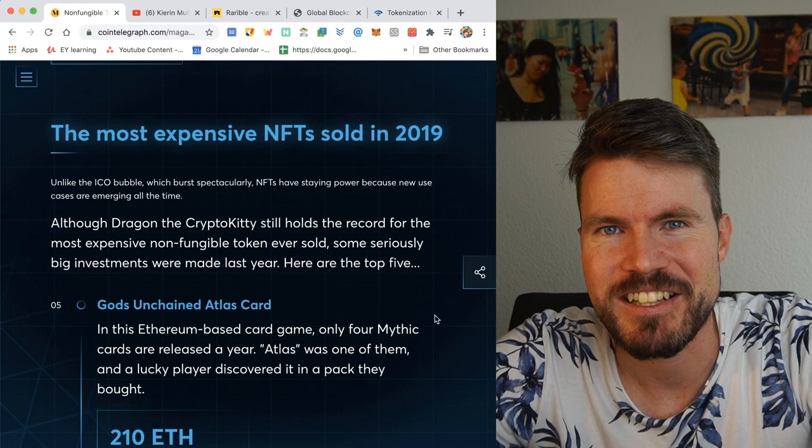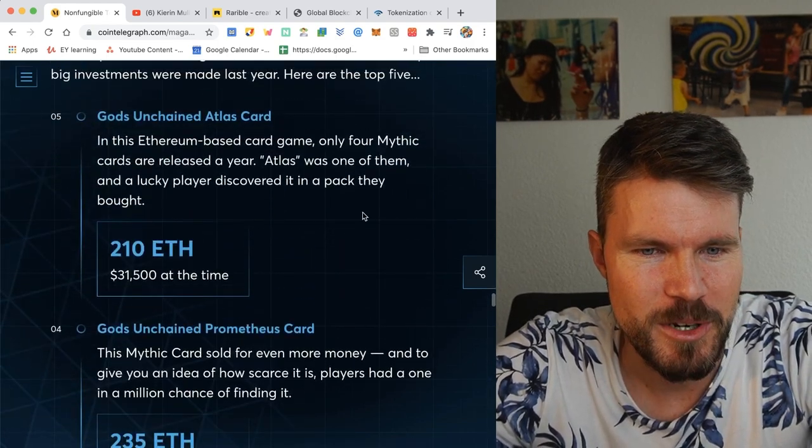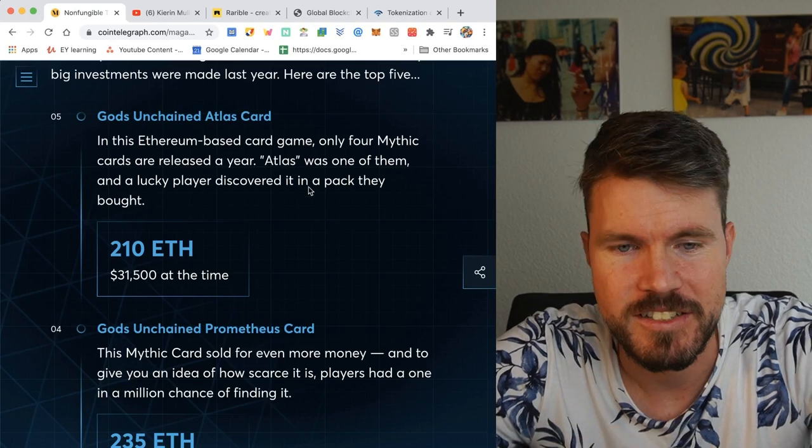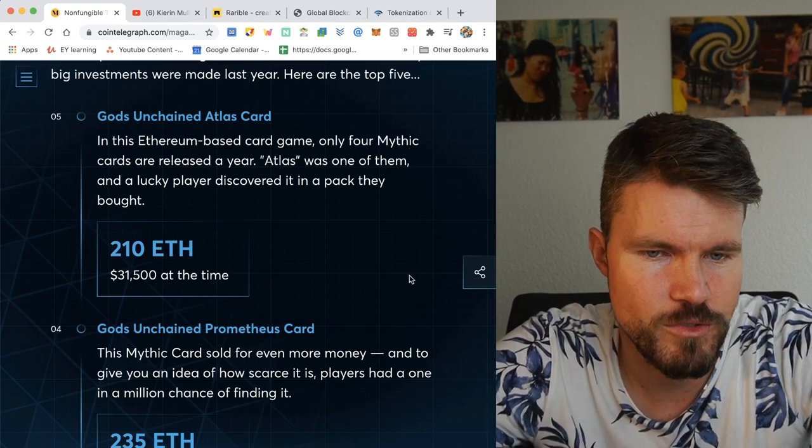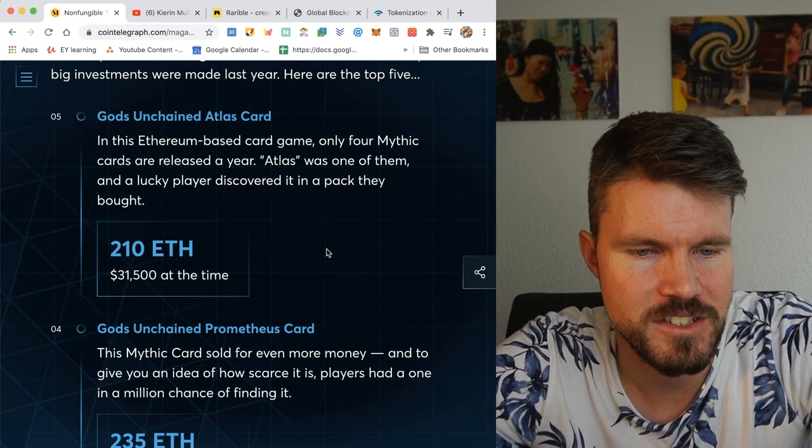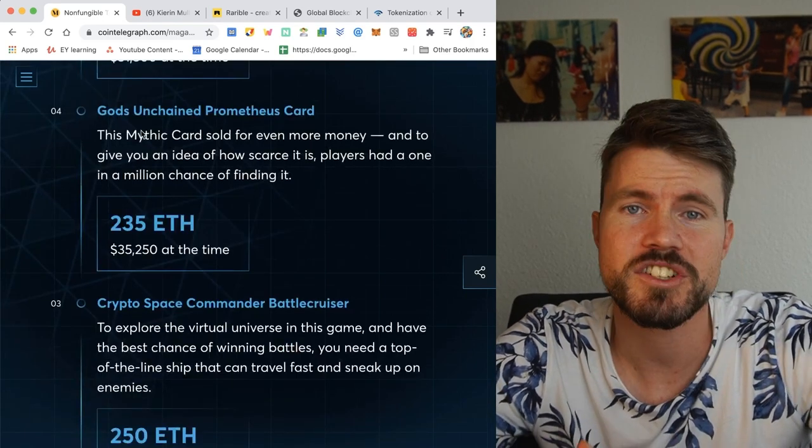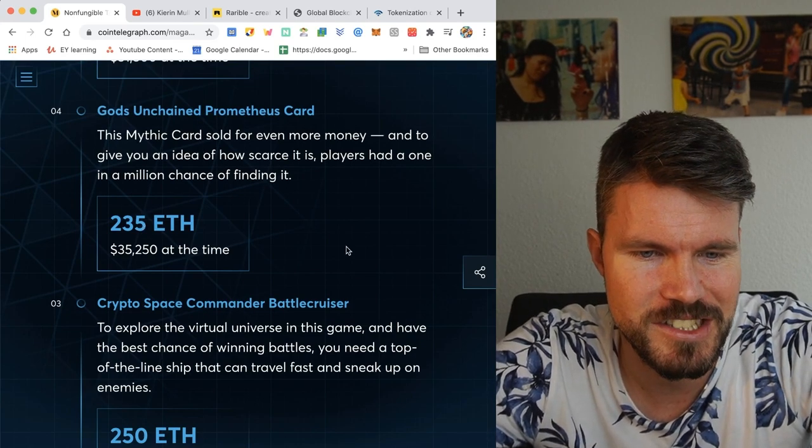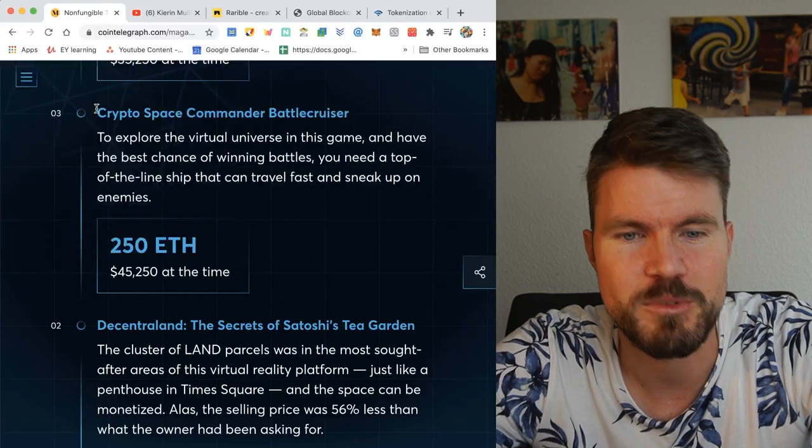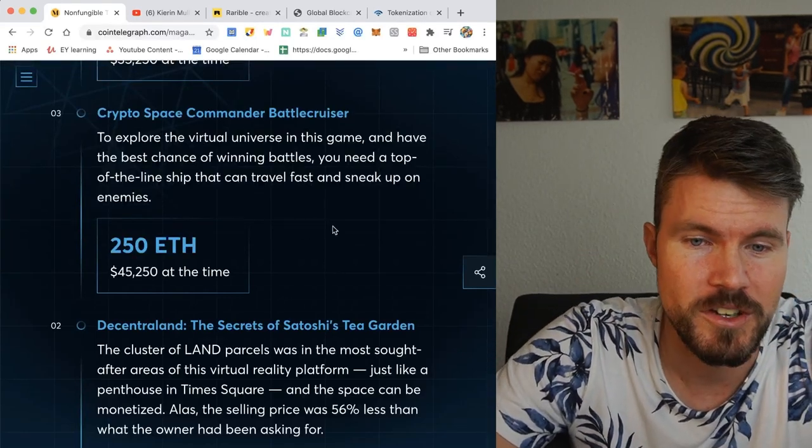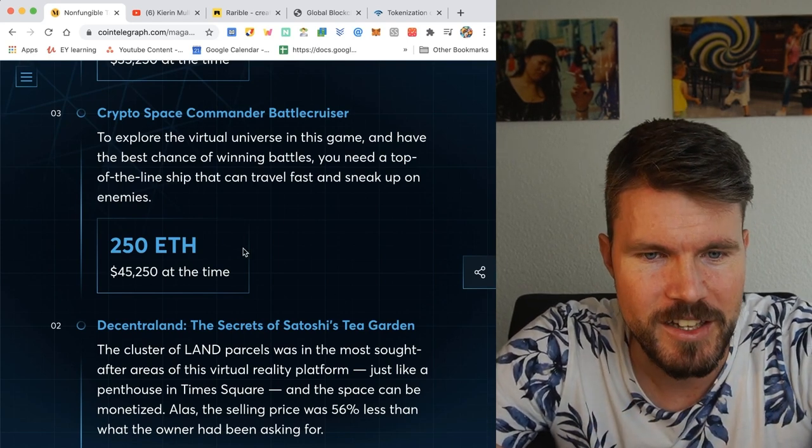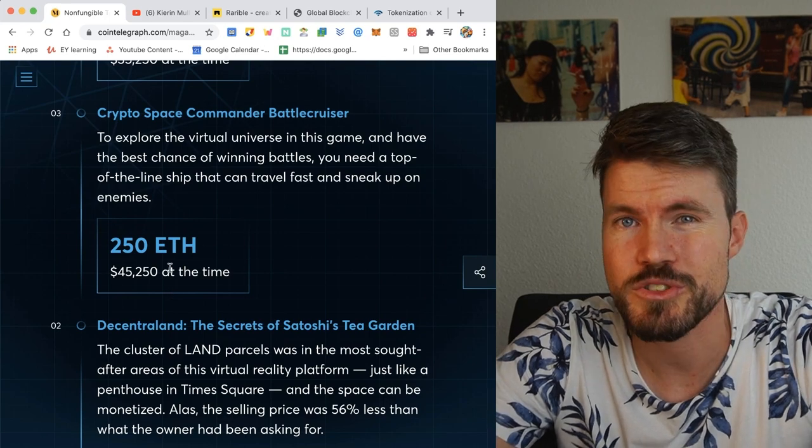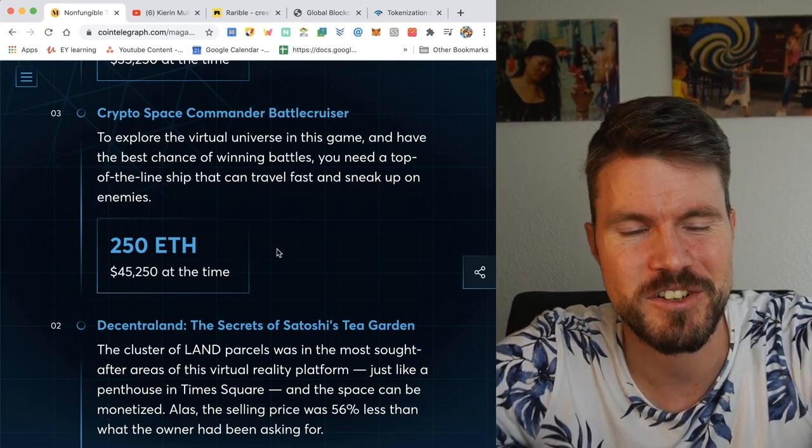All right, so here are the most expensive NFTs that were sold in 2019. Gods Unchained Atlas card, so this is an Ethereum-based card game. There's only four mythic cards, that means it's very rare and someone managed to open it and he sold it for 210 ETH, $31,000 at the time. Then another Gods Unchained card, Prometheus card, which went for 235 ETH, $35,250 at the time. Crypto Space Commander Battlecruiser, a digital battlecruiser that helps you have advantage on the enemy since it can travel fast and sneak up on enemies, 250 ETH, $45,250 at the time.